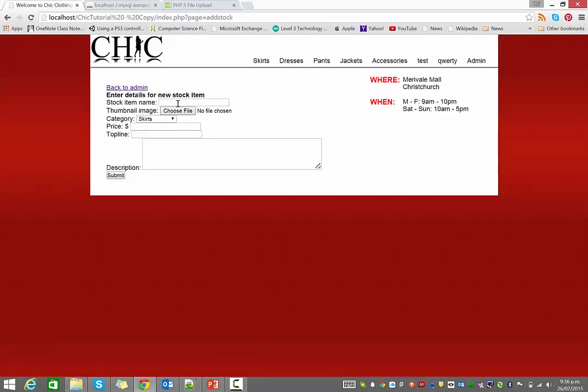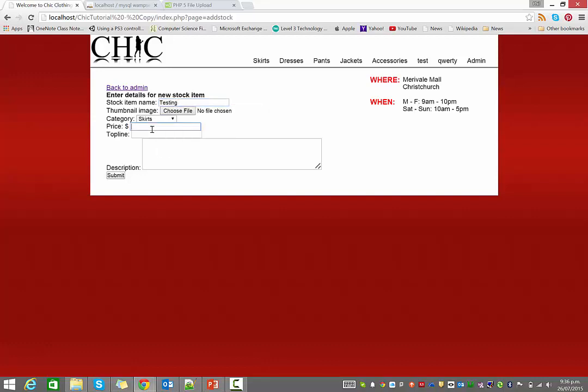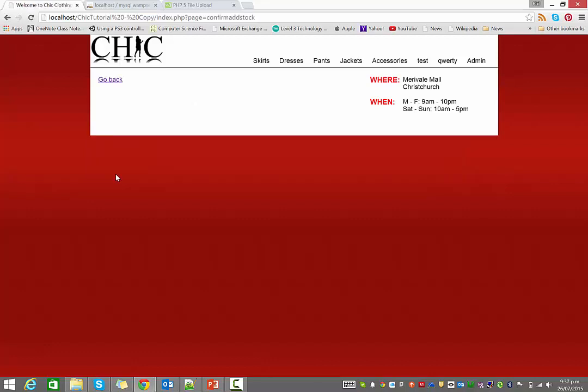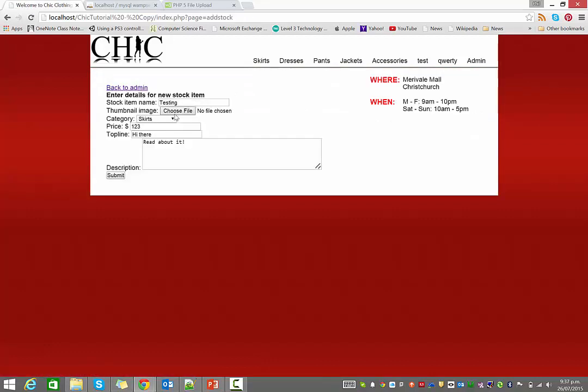All right. So if we just test this now, so I'm going to say this is the testing. There's a price of $123, top line, hi there, and read all about it. So if we go back now, there you go, testing, one, two, three, hi there, and read all about it. So it is displaying the information we wanted.